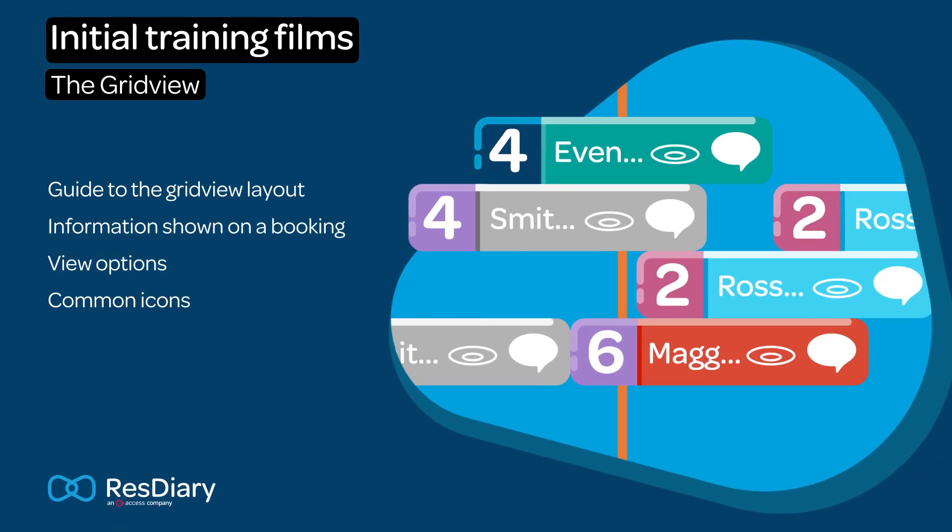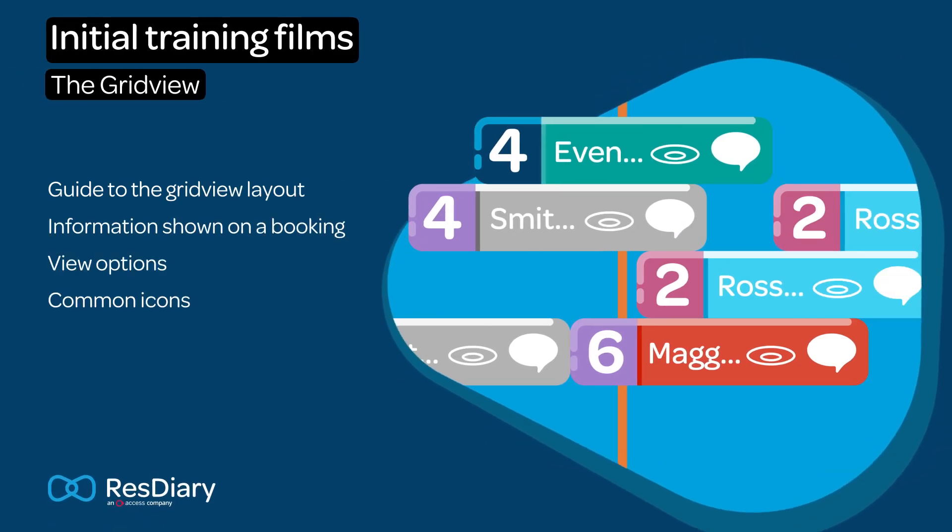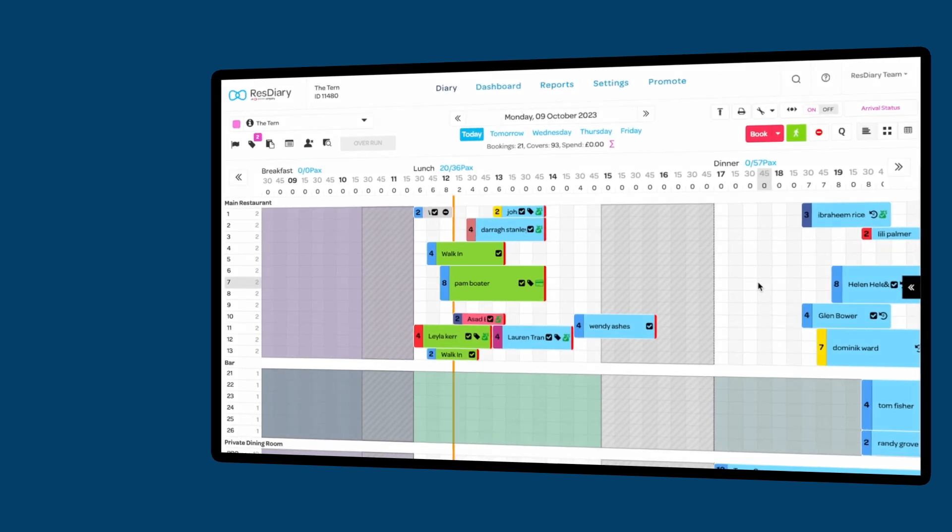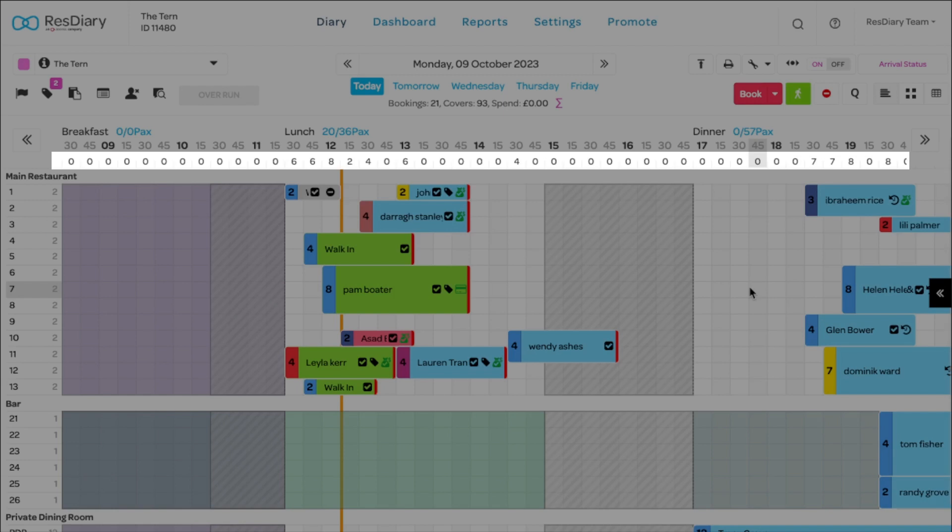This training film covers the grid view. Along the top you can see each time interval. The number below shows the amount of covers arriving during that time slot.